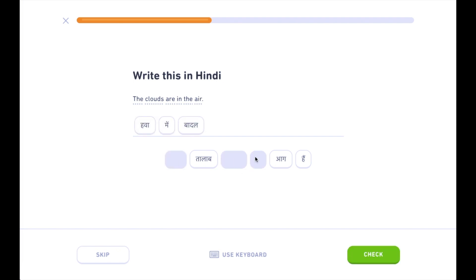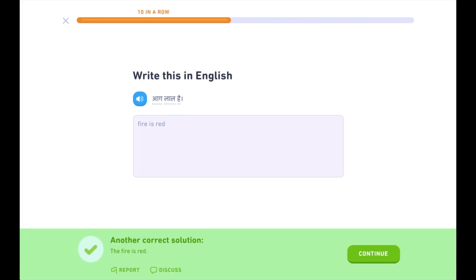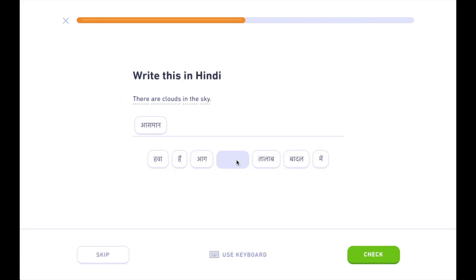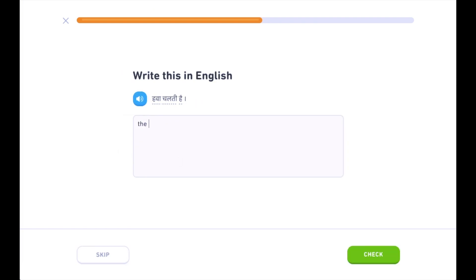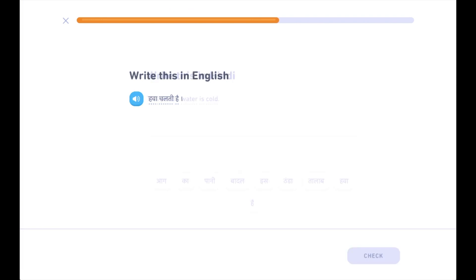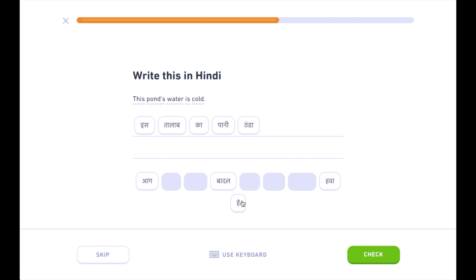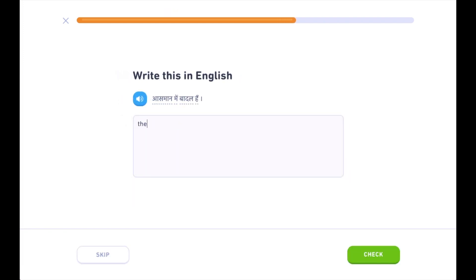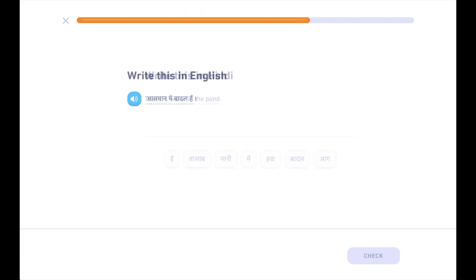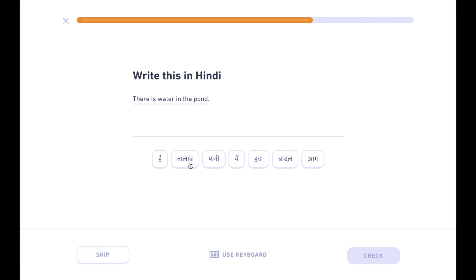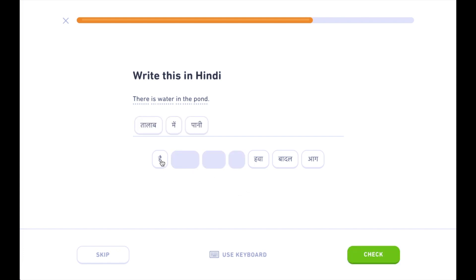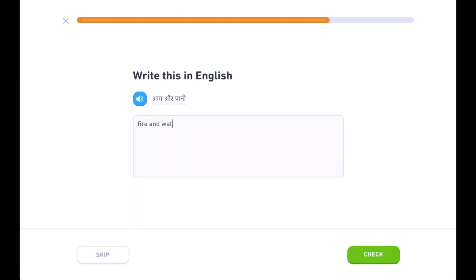Hawa mein baadal hai. Aag lal hai. Aasman mein baadal hai. Hawa hai, hawa chalti hai. Is taalaab ka paani thanda hai. Aasman mein baadal hai. Taalaab mein paani hai. Aag aur paani. Is taalaab ka paani thanda hai.